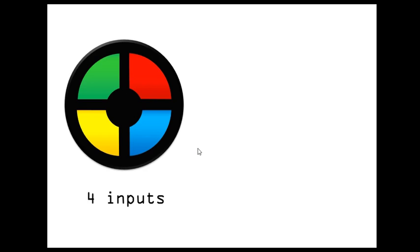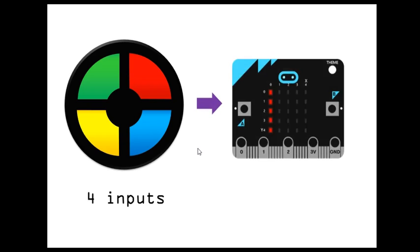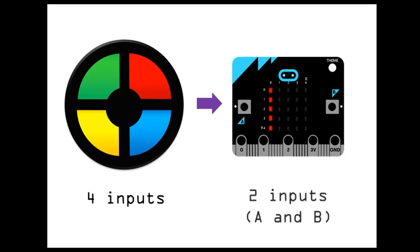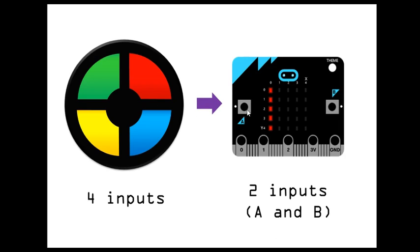Now we're going to try to do that with a BBC micro:bit. However, with the BBC micro:bit, we only have two inputs, which are those two buttons here, A and B.